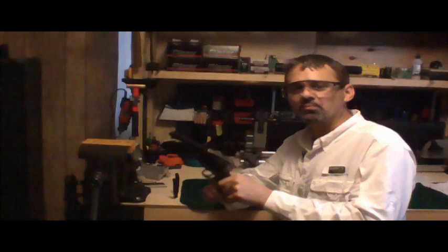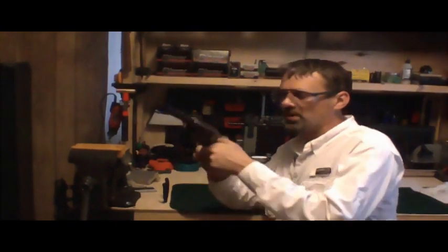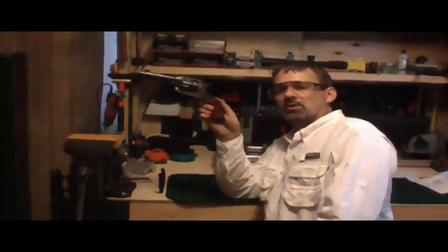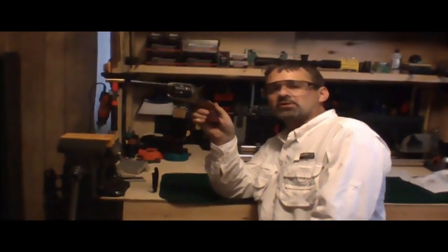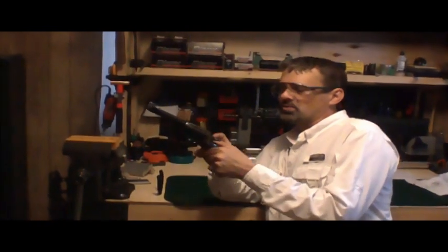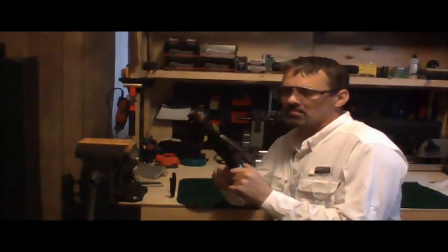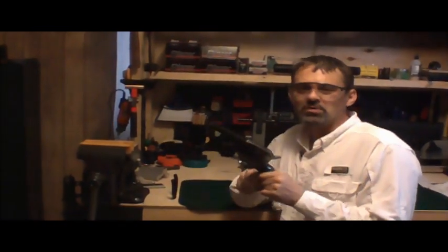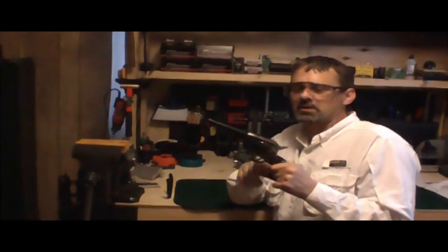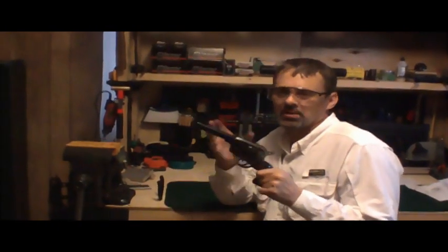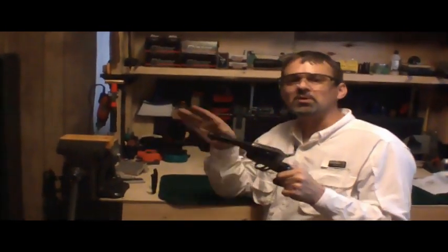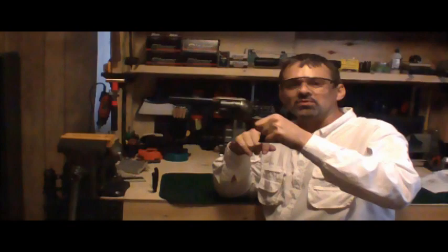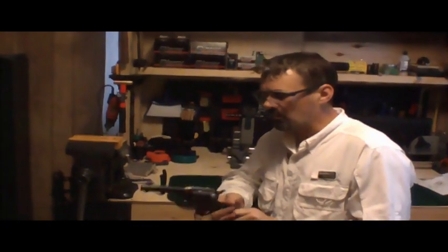This right here is the Ruger Vaquero, it's a single action 45 Colt. The reason we don't call it a 45 Long Colt is because there's been no need to for the last hundred years, so skip the long part—it's just a 45 Colt.